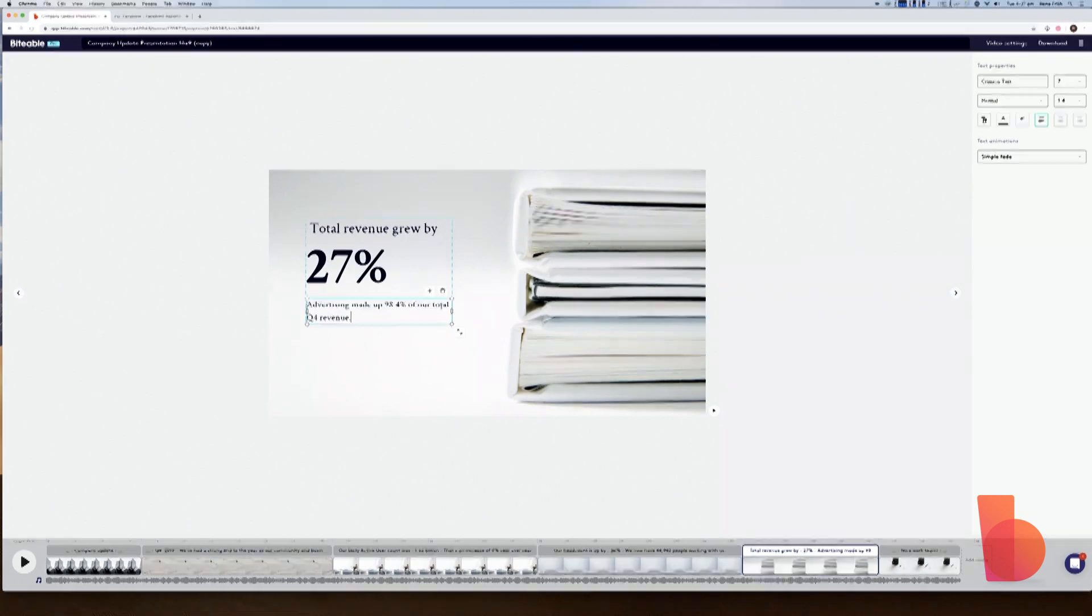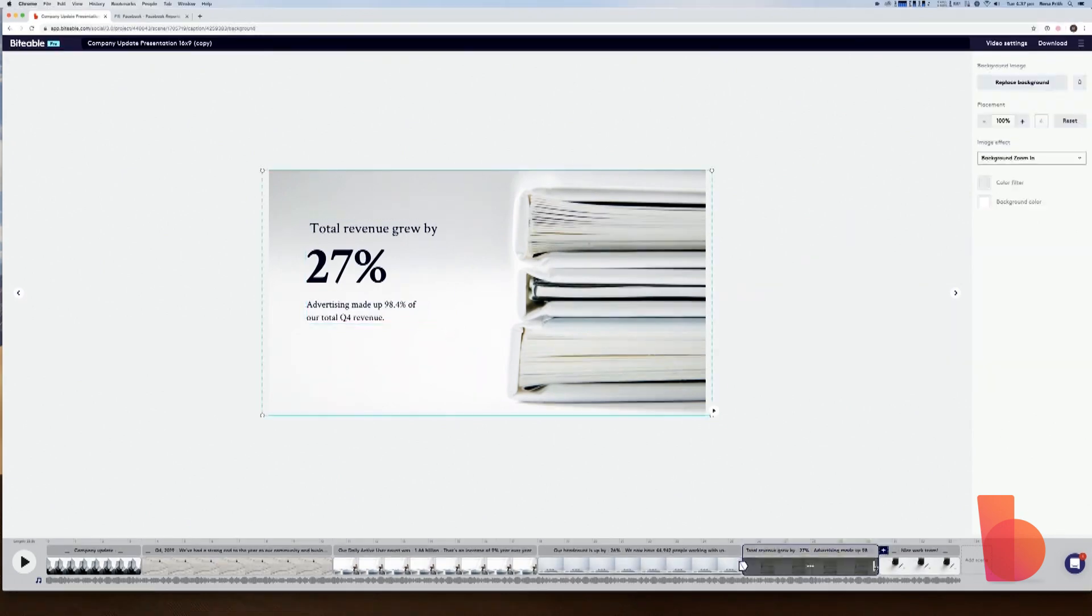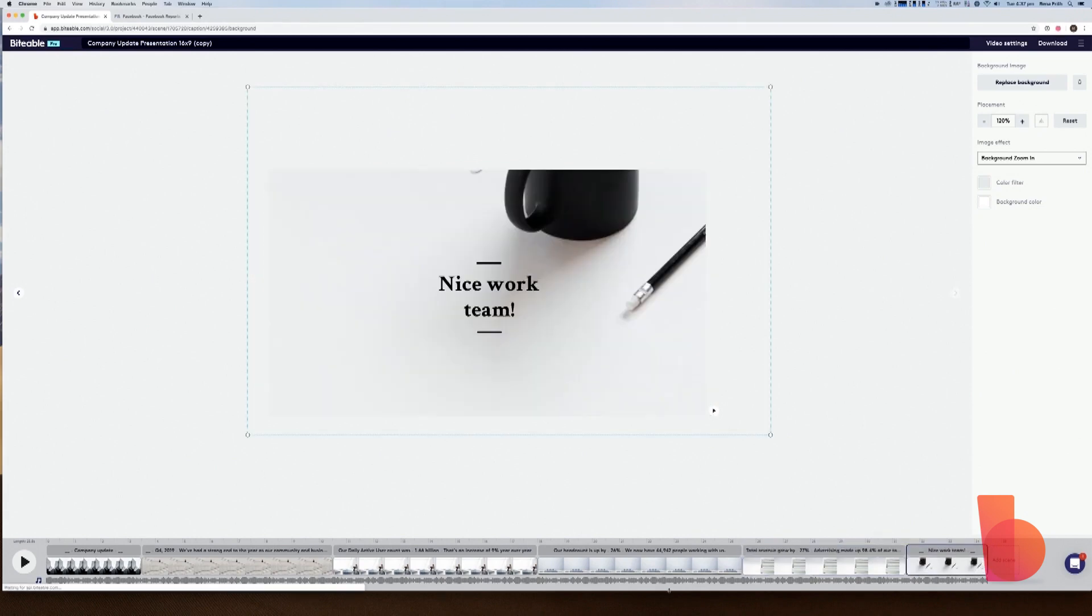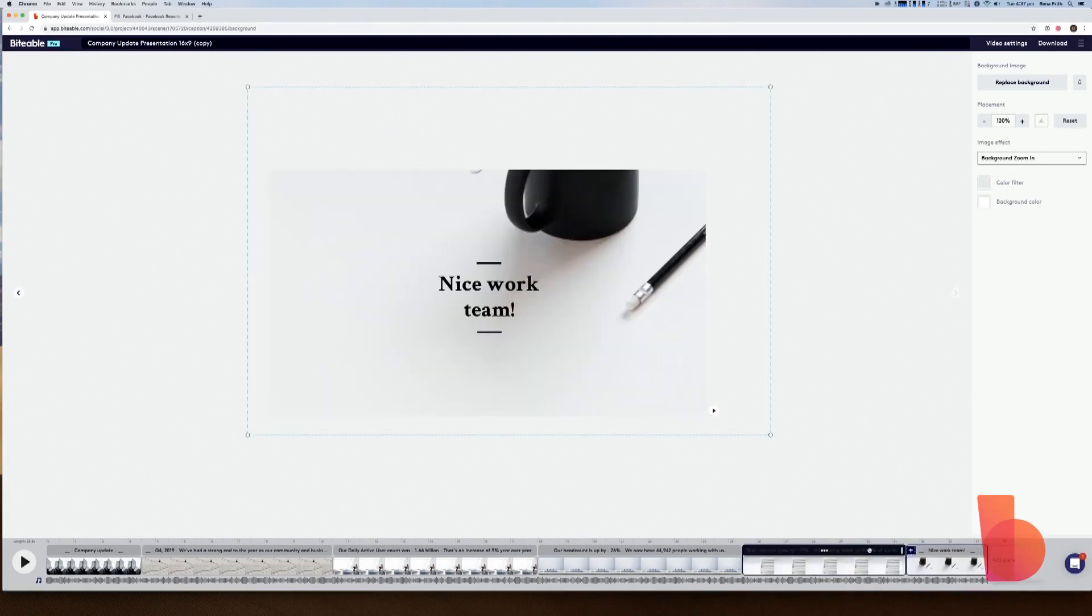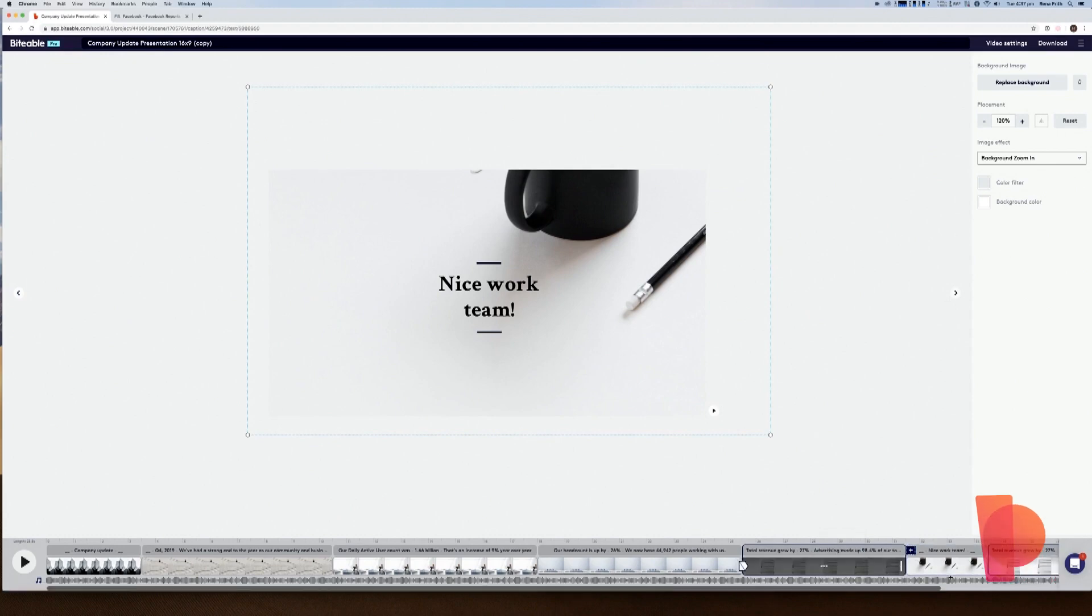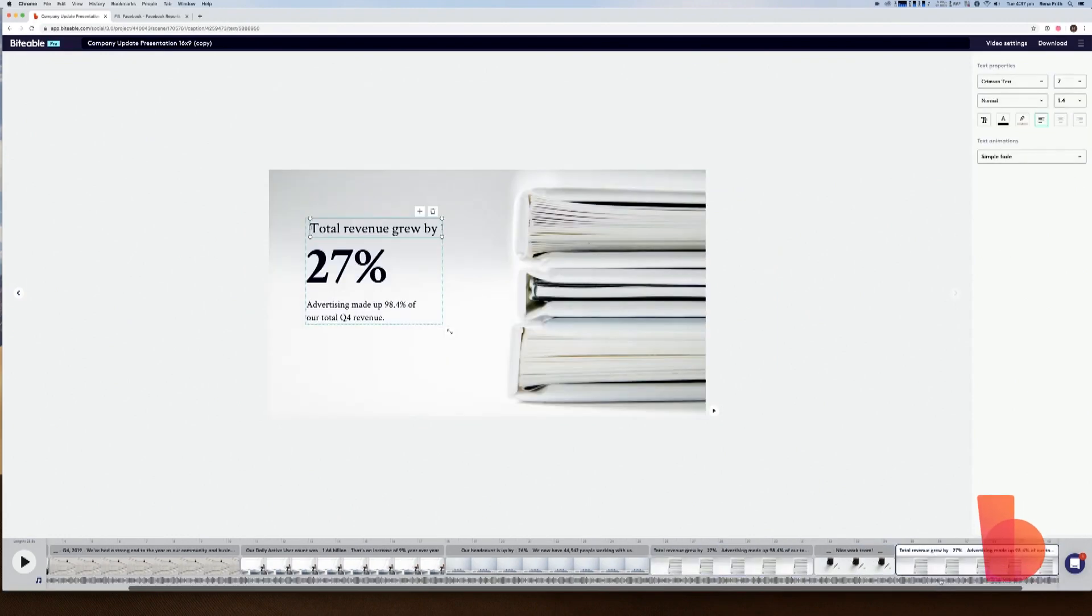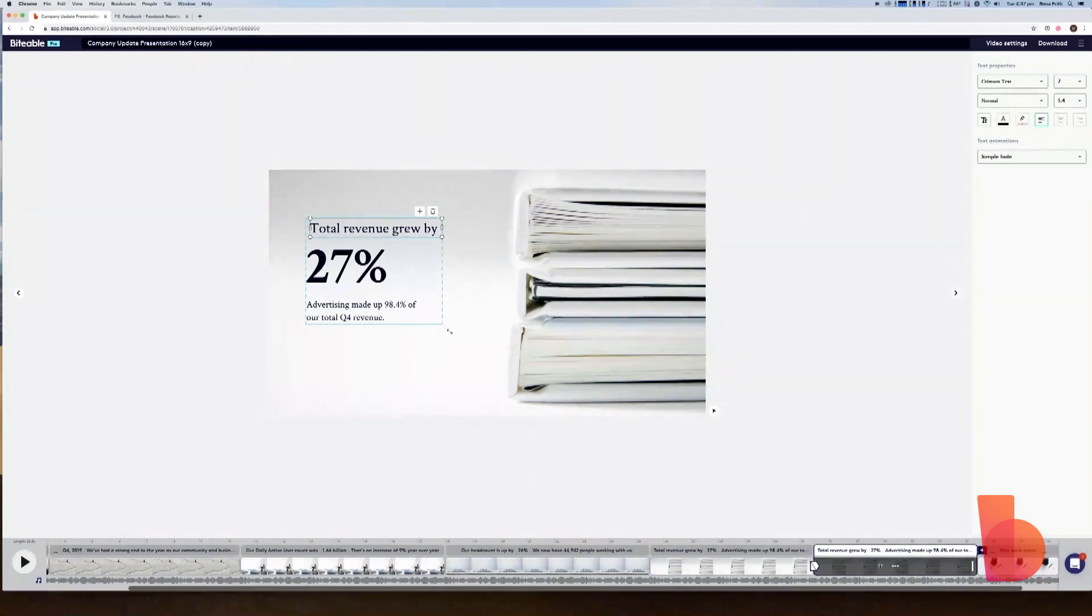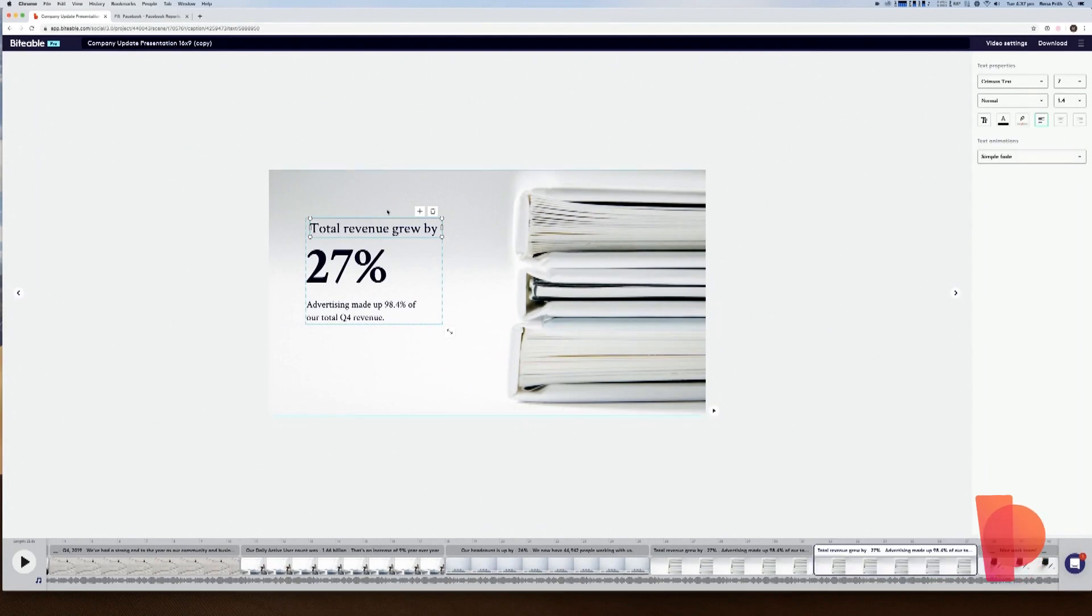Alright. So now I've done that. What I've realized is that my template has actually ended before I've communicated all the data that I want, but that's easily fixed. All I need to do is hover over one of my previous slides, click these three dots here and duplicate that scene. And that'll add in this extra slide at the end. It's already formatted with the text that I'm using in the rest of my presentation, and all I need to do now is go ahead and edit it exactly as I have been already.